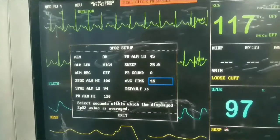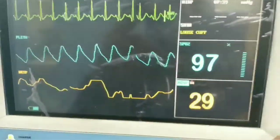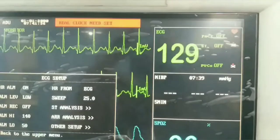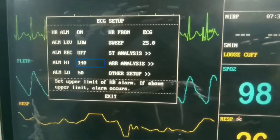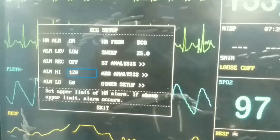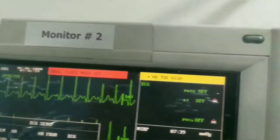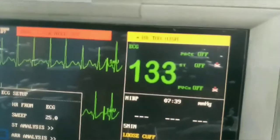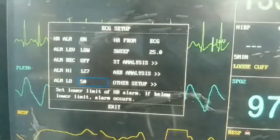We exit the SpO2 menu and go to the ECG heart rate setting. Pressing the ECG setting opens its menu — again there is an alarm which can be on or off. There can be a priority adjustment — low or high. For example, we have adjusted the higher pulse rate alarm at 127, and since the heart rate is 133, it is currently beeping. Likewise, we can adjust the lower alarm limit; if heart rate goes below 50 there will be an alarm.